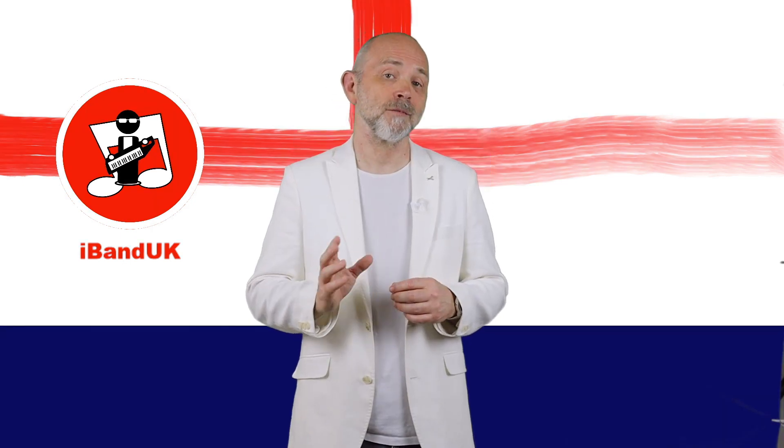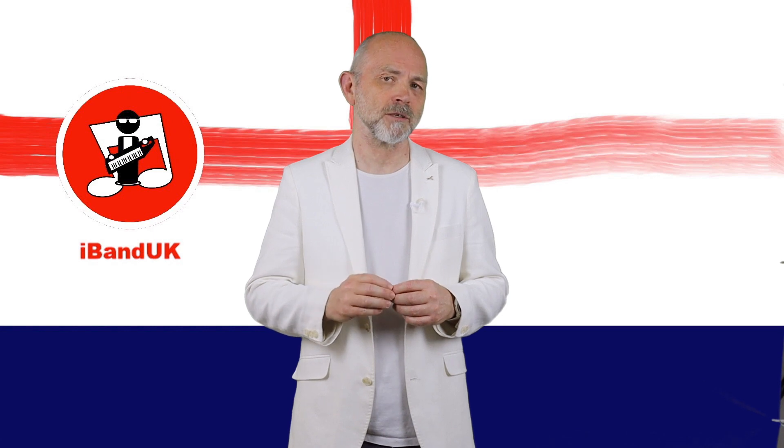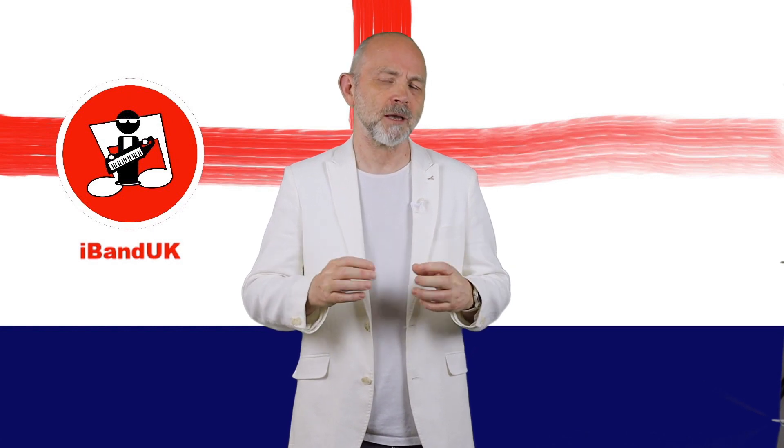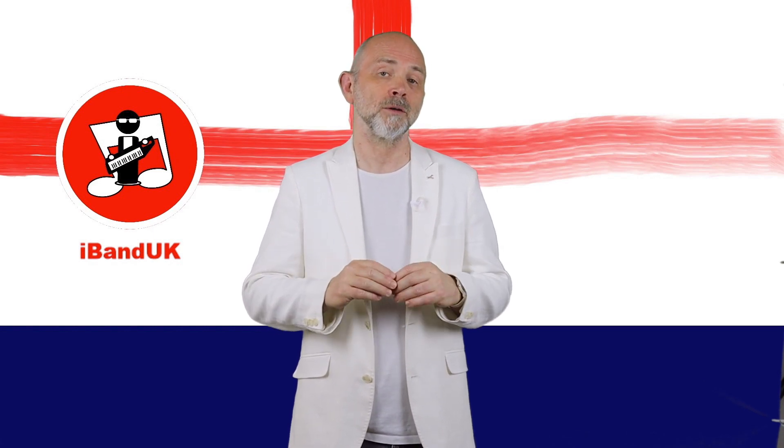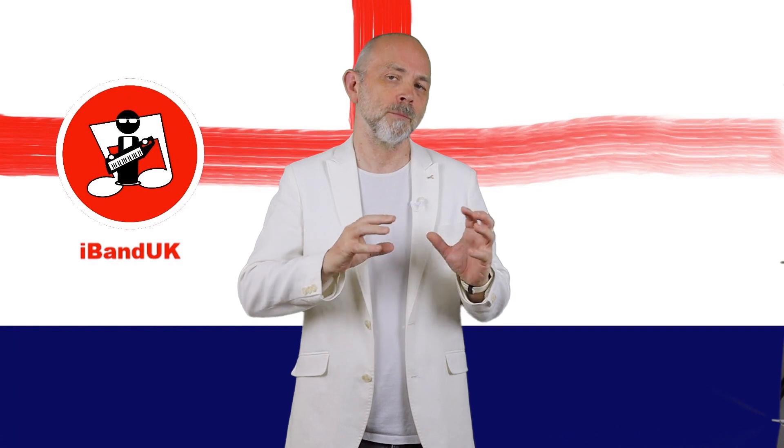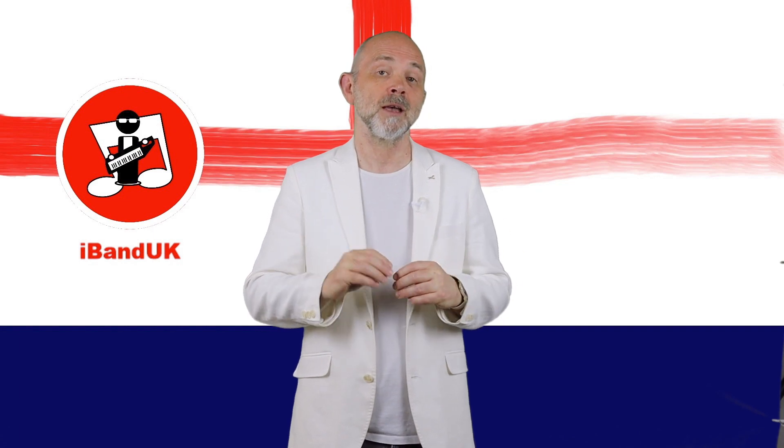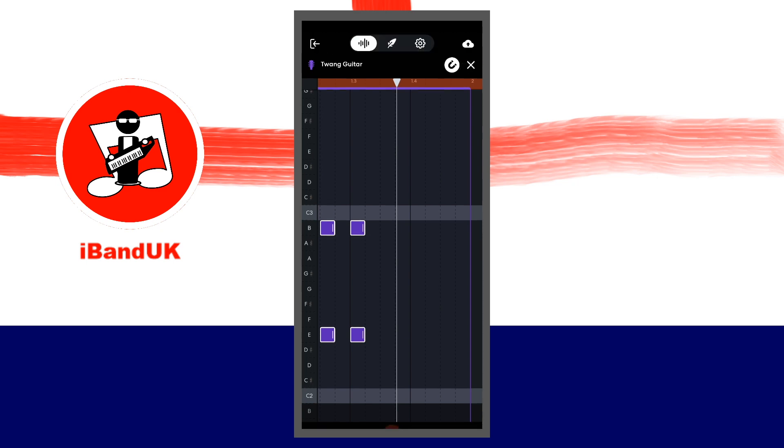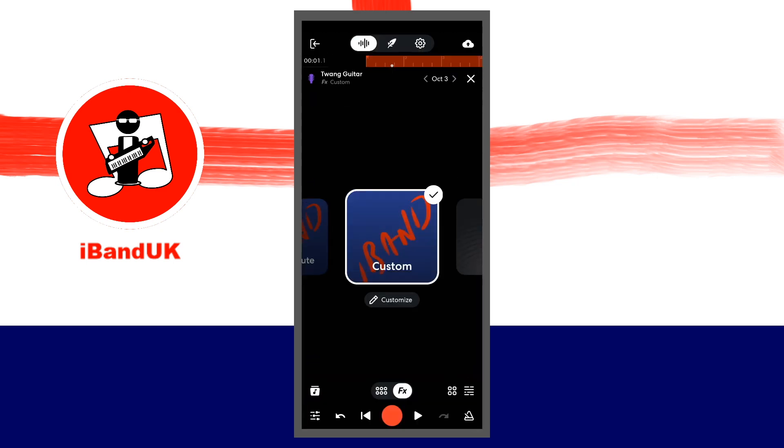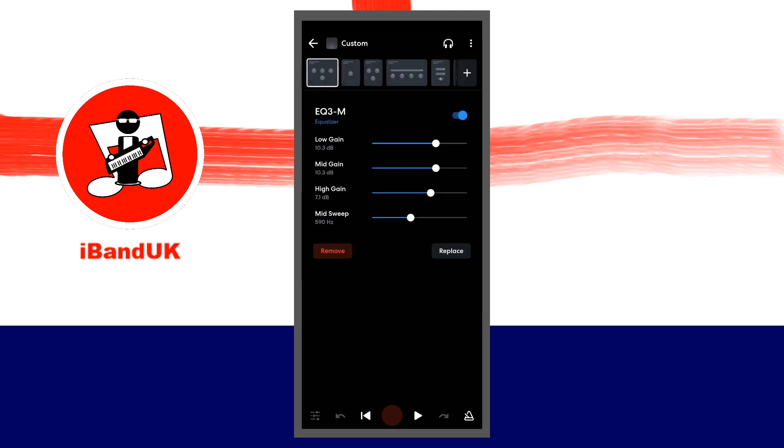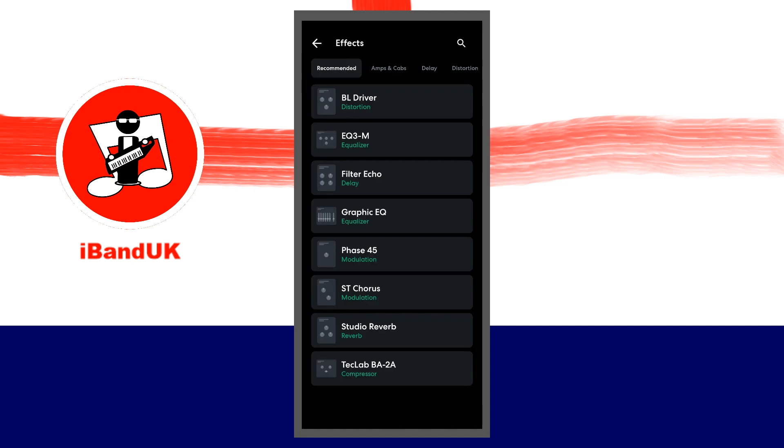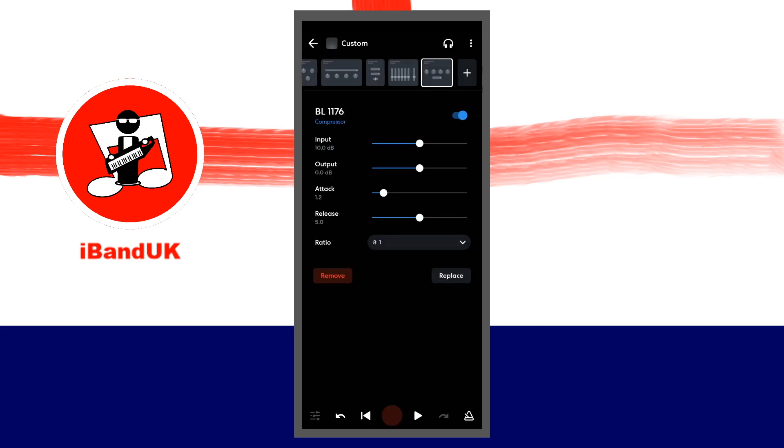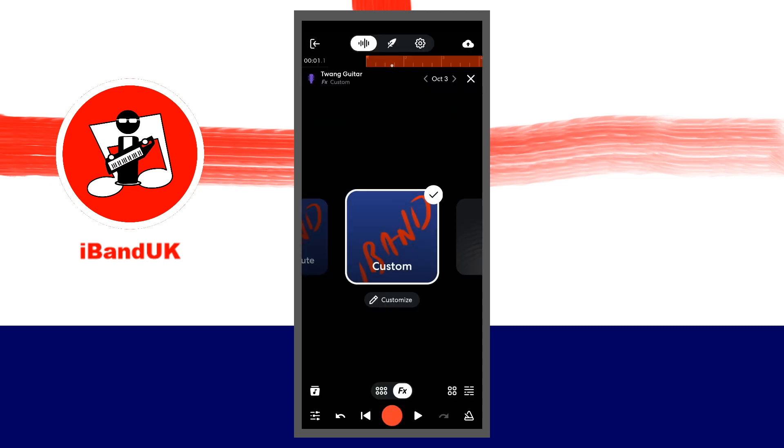As the muted notes have a reduced velocity, let's add a compressor so that we can level up the volume of the muted notes and the unmuted notes. At the top right of the screen, tap on the X icon. Tap on customize below the custom effects icon. Tap on the plus icon at the top of the screen. Tap on the dynamics tab and tap on BL 1176. Then at the top left of the screen, tap on the back arrow. At the top right of the screen, tap on the X icon.